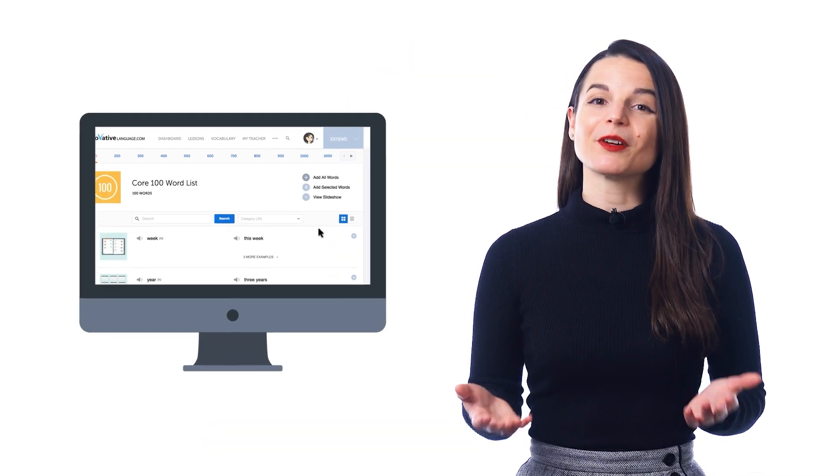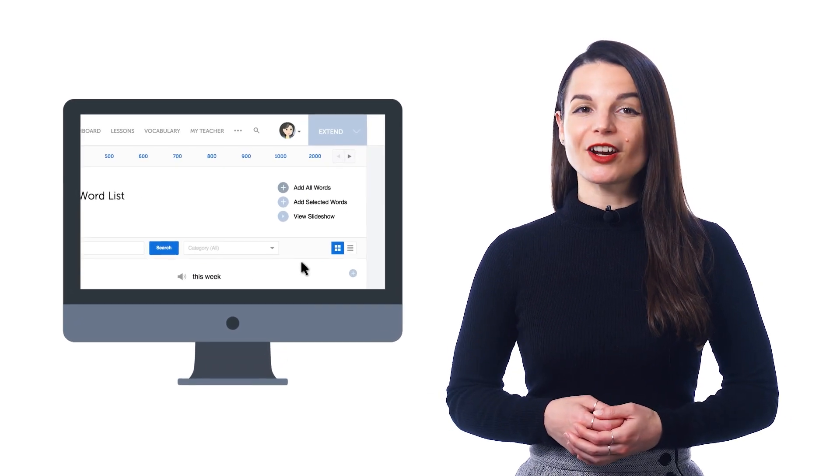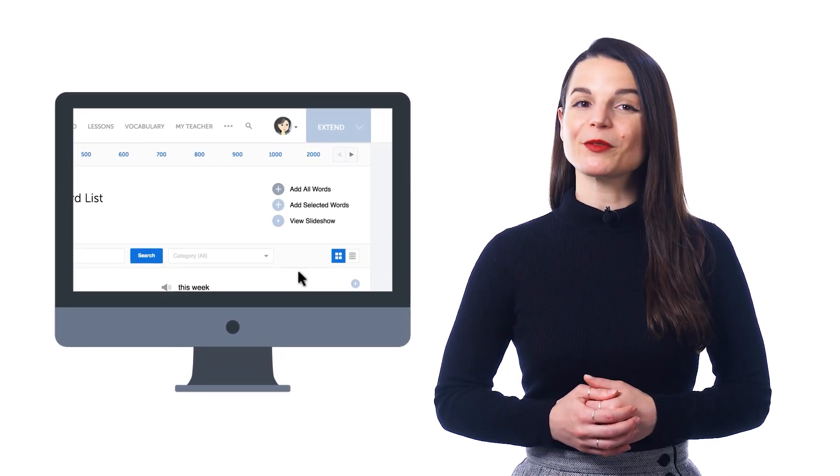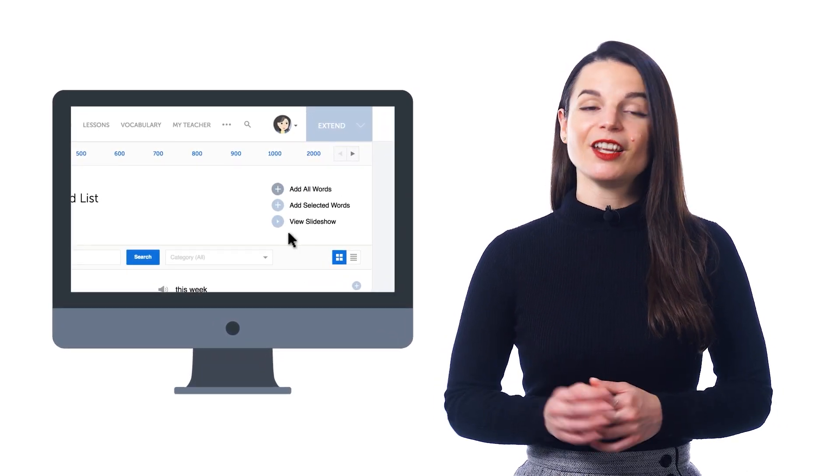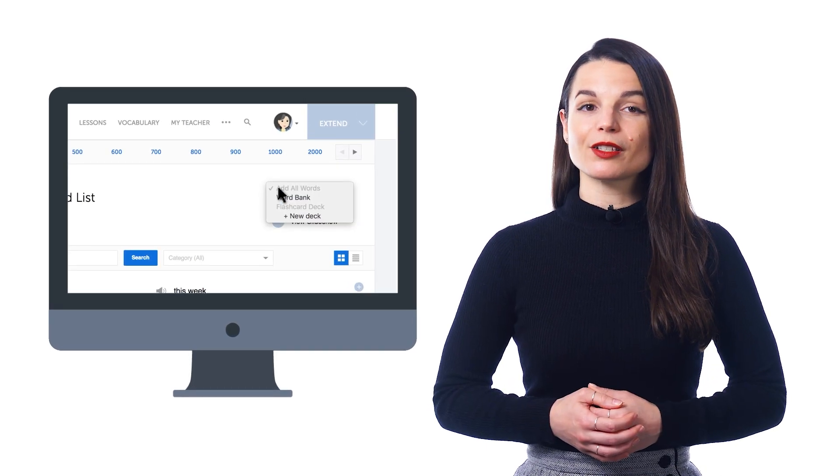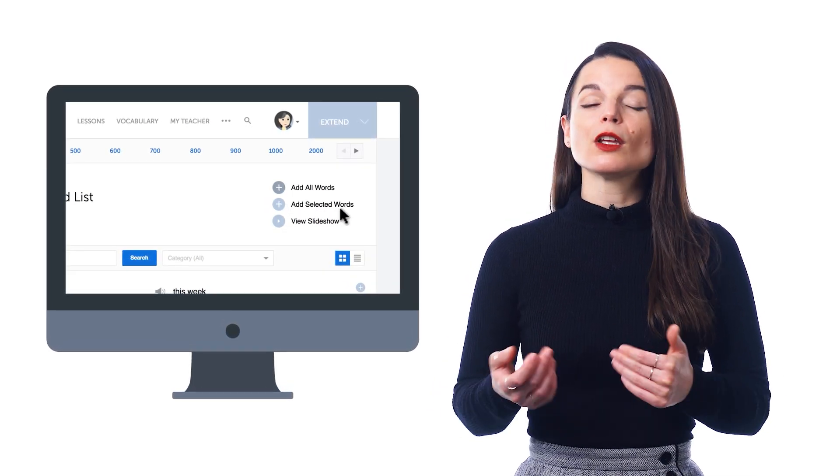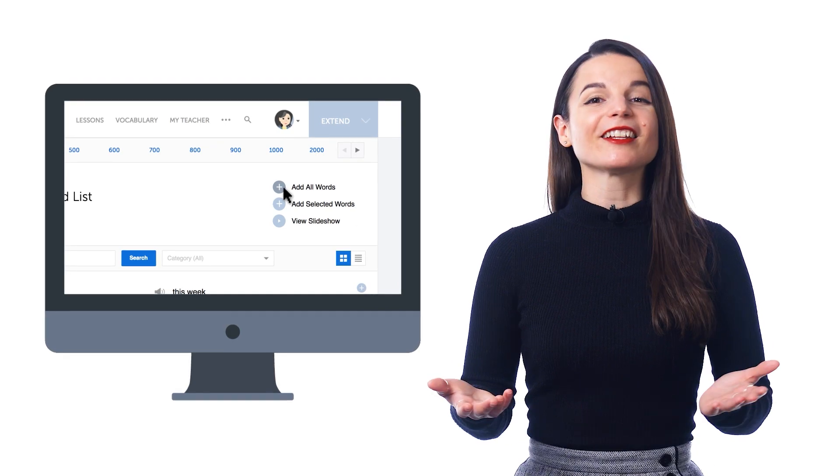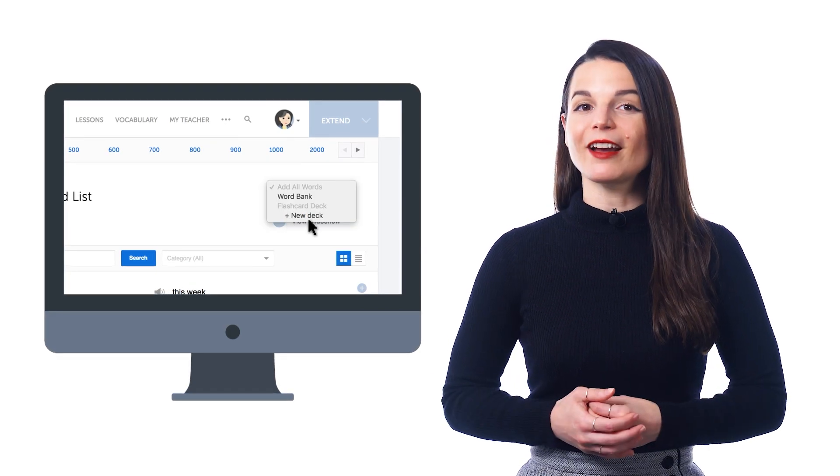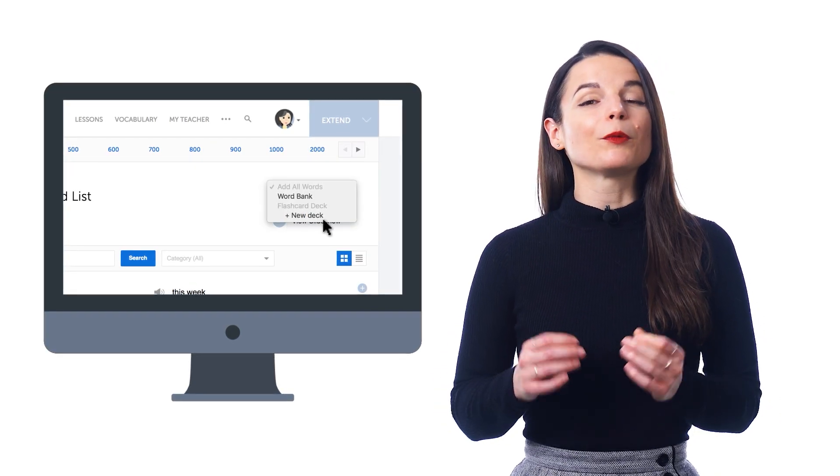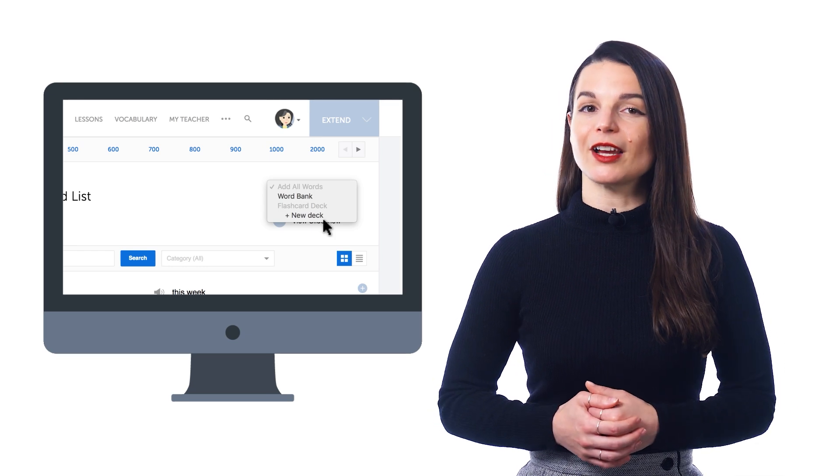To learn these words faster, study with flashcards, a guaranteed way to memorize words fast. Just click on Add All Words, or add selected words if you only want to send a few, and then click New Deck under Flashcards. This deck will now be waiting for you inside the flashcards. So, take advantage of the 2000 Most Common Words list.